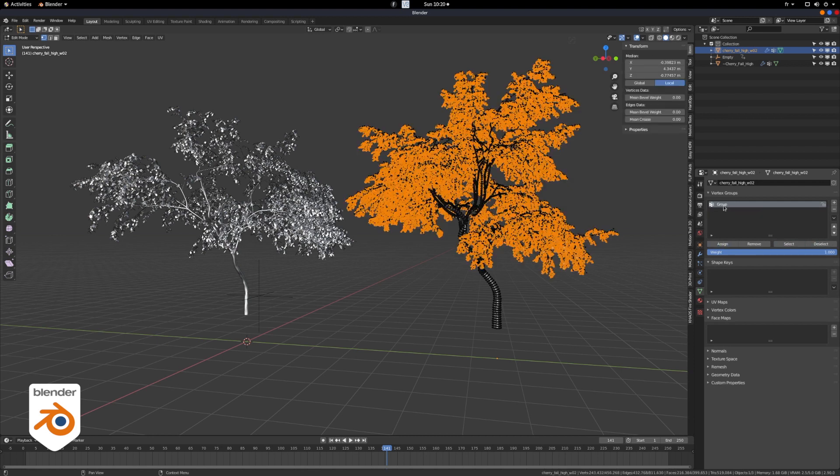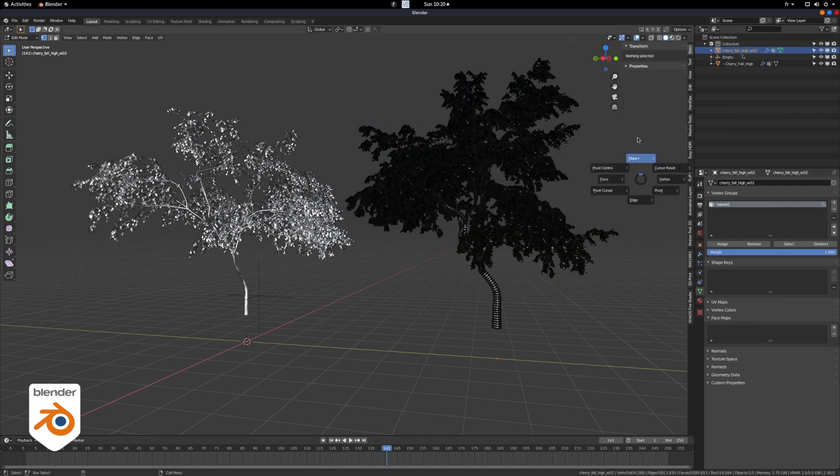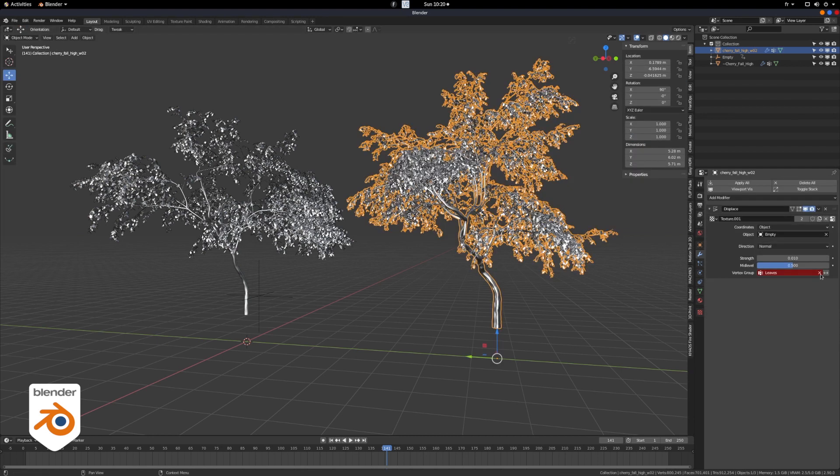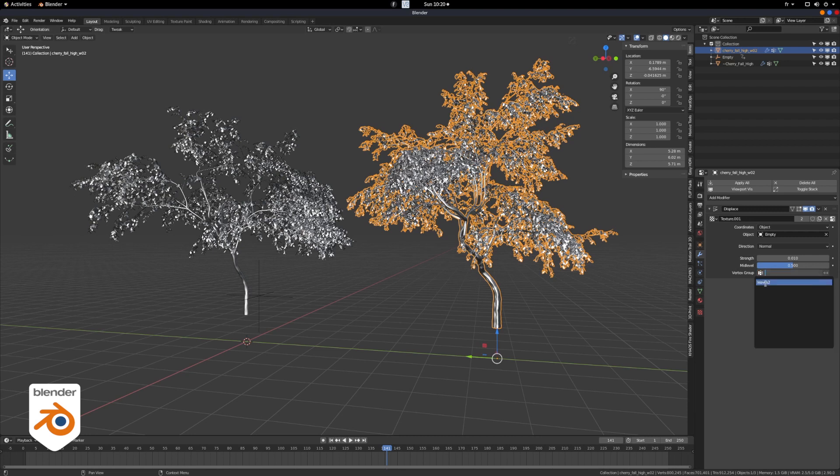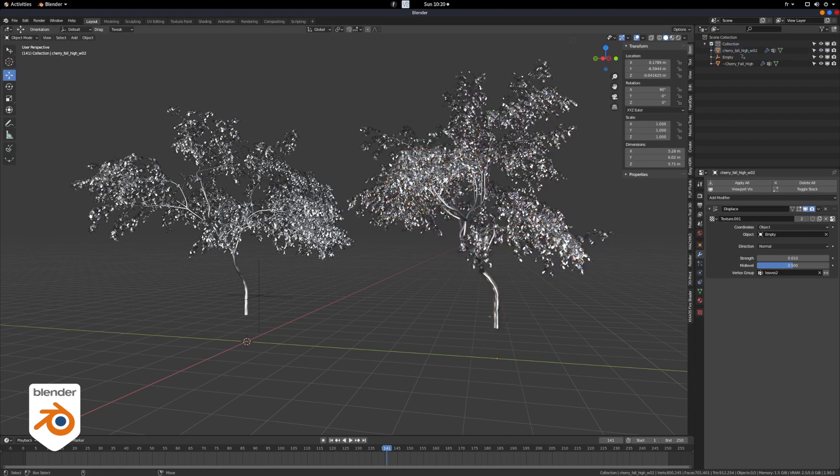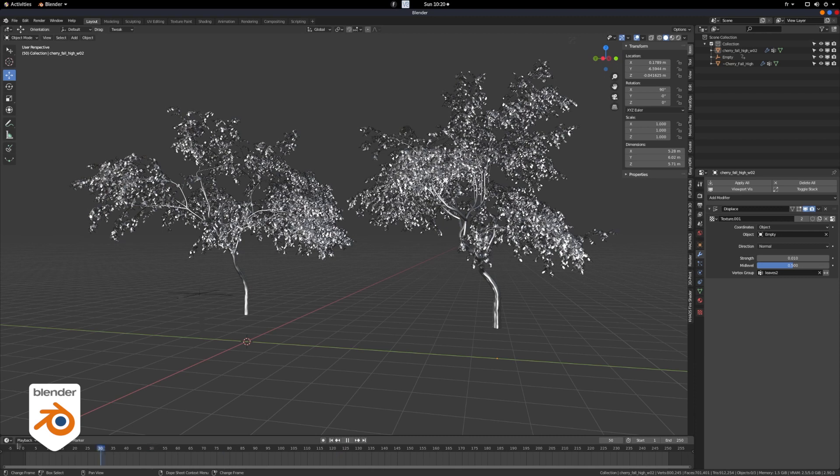So we're just going to create one for this one, and assign it to the displacement modifier. If it's red like that, it's because it's looking for the old one. So here we go, leaves two, and now we got both trees moving.